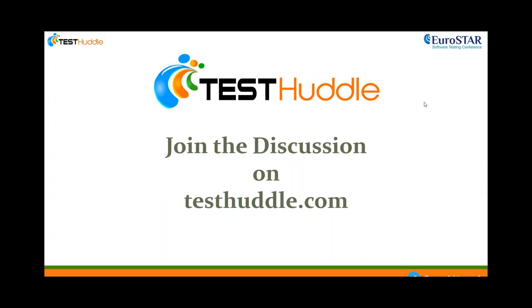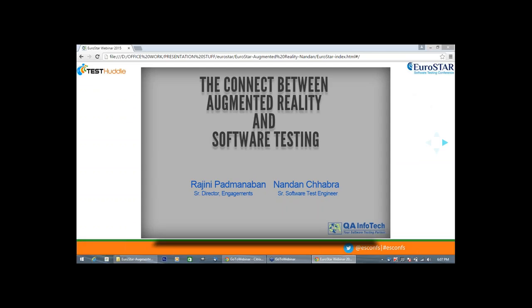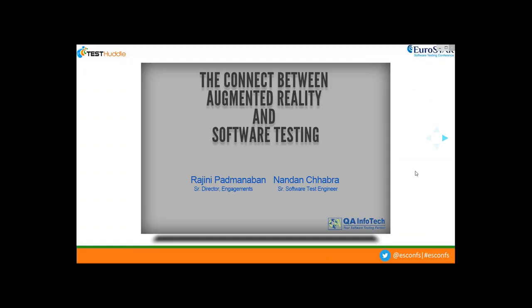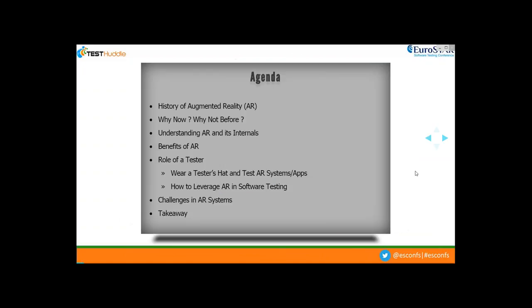Hi everyone, good afternoon and welcome to this session co-hosted by QA Infotech and Eurostar on the connect between augmented reality and software testing. I'm joined here today, as Derek mentioned, with my colleague Nandan Chabra, who's been doing quite a bit of research in this space over the last two to three years — where the market is heading, what kind of applications are being built, and more importantly, what is the connect between augmented reality and software testing.